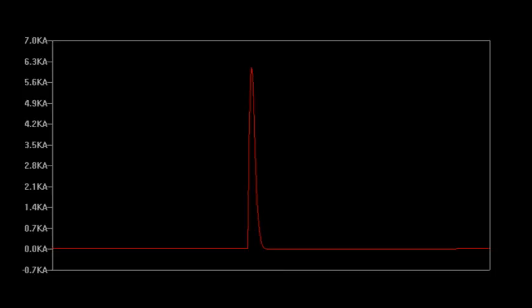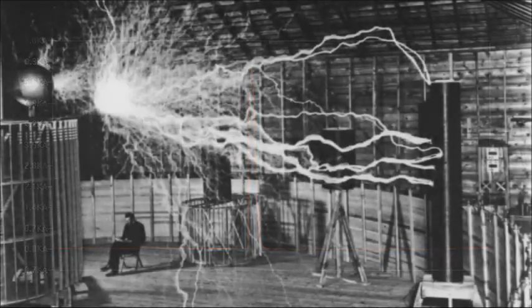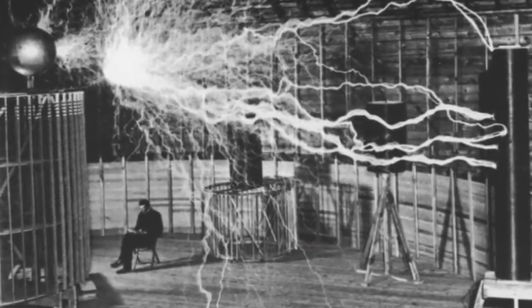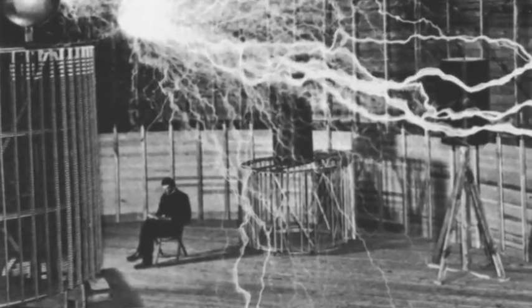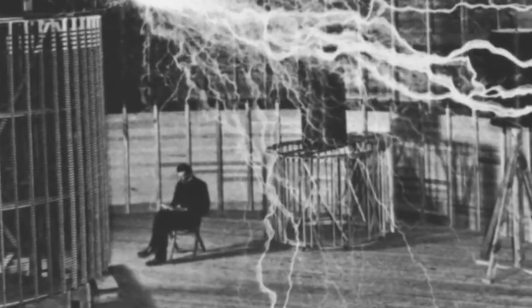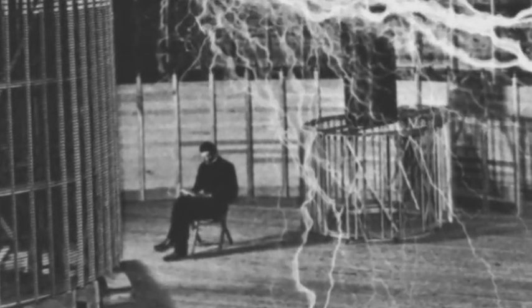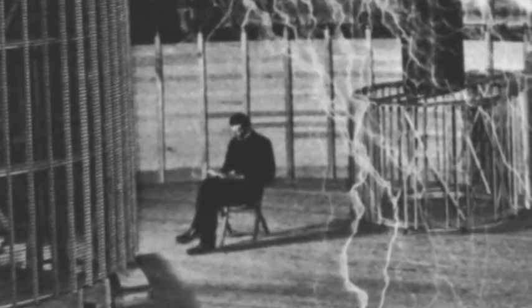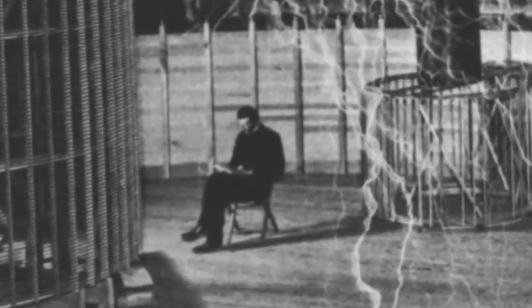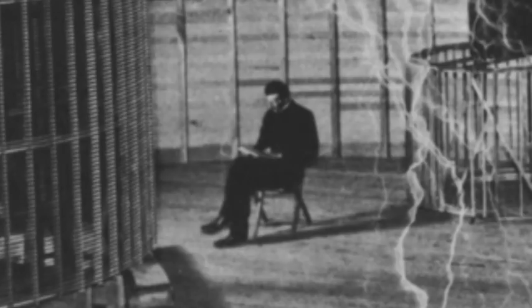And the main reason to understand this device is because this transformer setup, with the spark gap and the capacitors, forms the foundation that Tesla used in all his early coils, his resonator coils and stuff. So this was the beginning of all of Tesla's high frequency, high energy work.